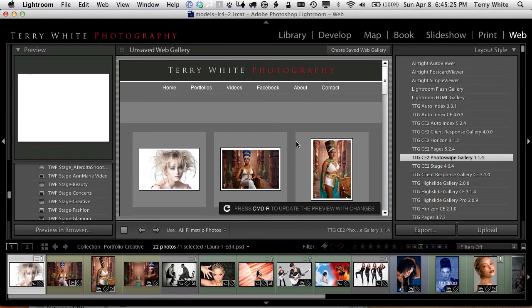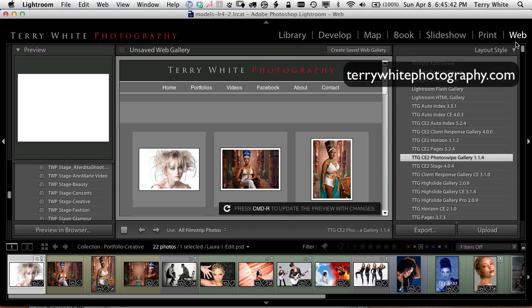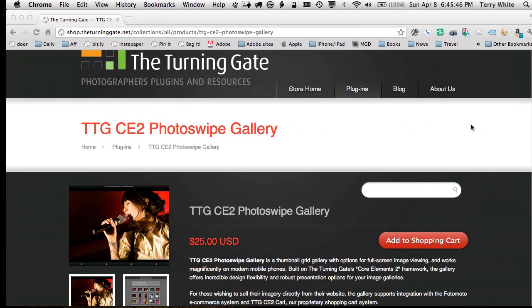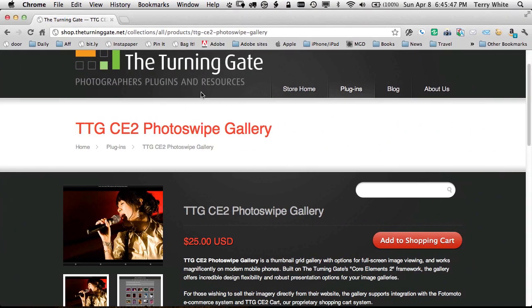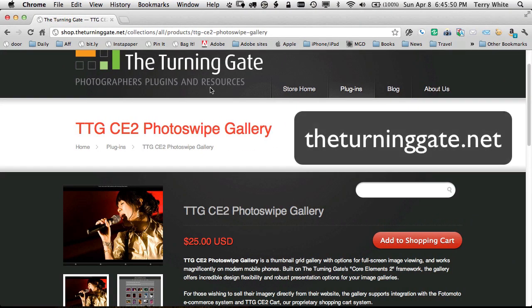Now I'm in Lightroom which I like to call my photography universe. This is where all my pictures live all the time and I use Lightroom as my hub to get out to everything else including the web. My entire photography website is actually built from Lightroom with the help of the Turning Gate.